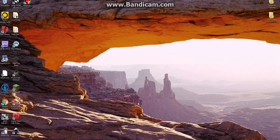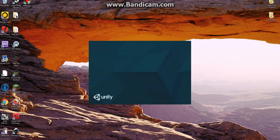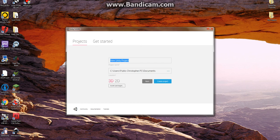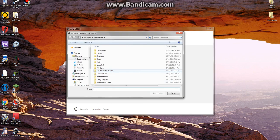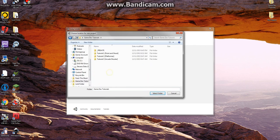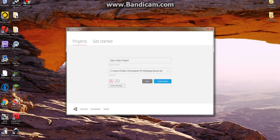To begin, let's create a new Unity project. You access Unity and create a new project. This is your name, this is your file path. Select a folder, name this 'point and shoot game', and export as a 2D project.